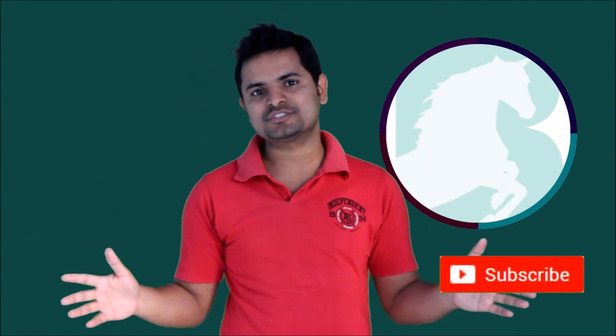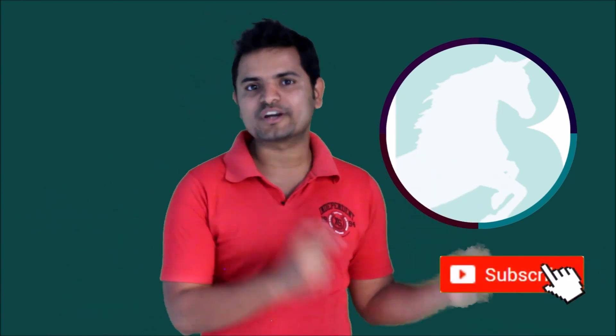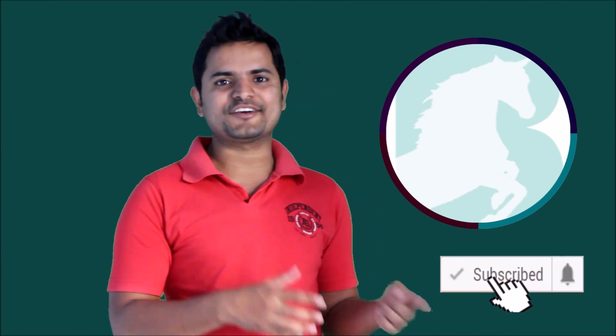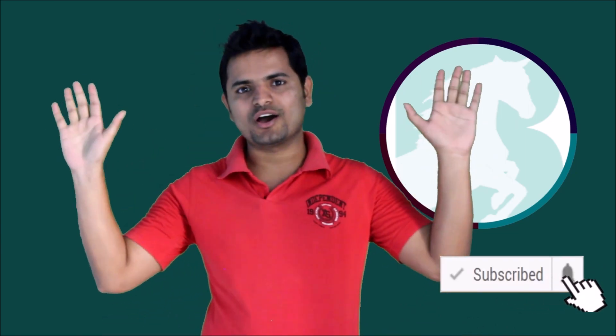Thank you for watching, please subscribe to my channel for more upcoming digital marketing videos and don't forget to click on the bell icon. Thank you all.